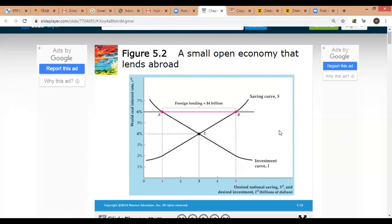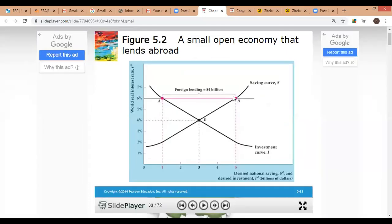In this first case, we represent a small open economy. The necessary assumptions are that output supply is constant and the small open economy is too small to influence the world real interest rate. Here the world real interest rate is six percent. On the vertical axis we have the world real interest rate rw, and on the horizontal axis we have desired national savings and desired investment. For a closed economy, the equilibrium interest rate is four percent where desired savings and investment are equal.